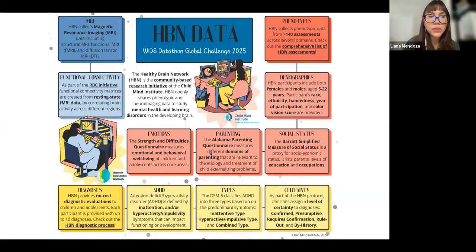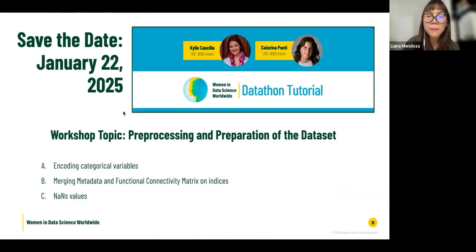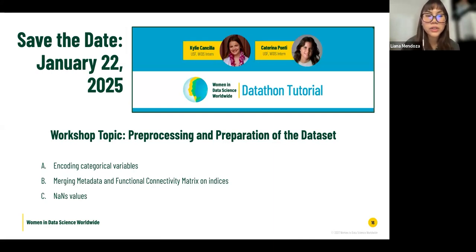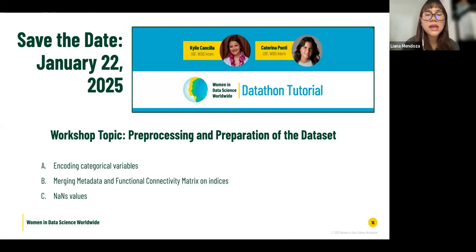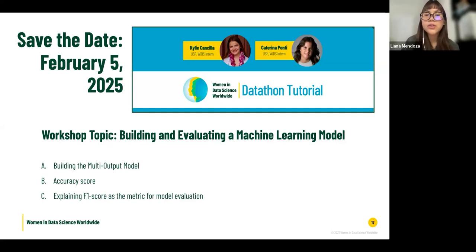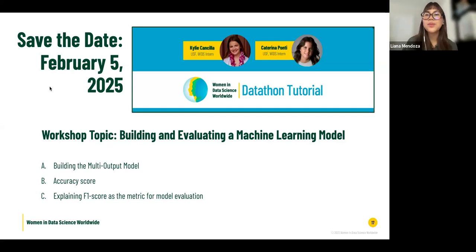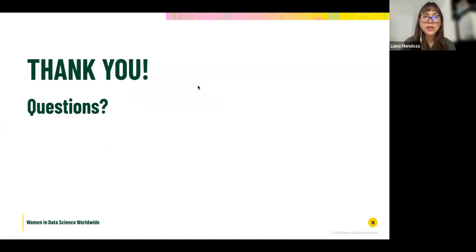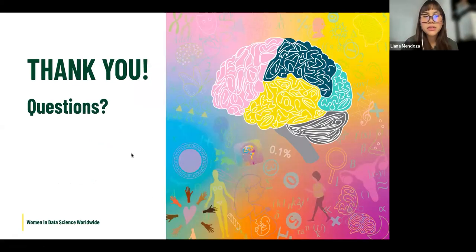Before we conclude, we want to share the upcoming workshops for the 2025 Datathon. The second workshop will be on January 22, 2025, covering in-depth methods for the dataset including preprocessing, encoding categorical variables, merging metadata and functional connectivity matrices, and handling missing values. The third workshop will be on February 5th, covering building and evaluating a machine learning model, including building a multi-output model, the accuracy score, and the F1 score as the metric for model evaluation. If you have any questions, you can reach out in the WiDS Global Datathon Hub.